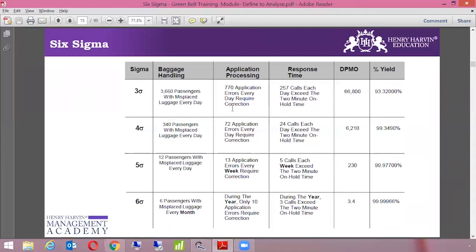What is the application? What is the sigma level which is expected? You can see here in sigma we have Three Sigma, Four Sigma, Five Sigma, and Six Sigma. At Three Sigma, in the case of baggage handling, there are 3,660 instances of missed luggage every day. At Four Sigma, it's 340. At Five Sigma, it's 12. And at Six Sigma, it's 6. So you see that the number decreases as we increase from Three Sigma to Four Sigma to Five Sigma to Six Sigma. The higher the sigma level, the fewer the defects and opportunities for error.